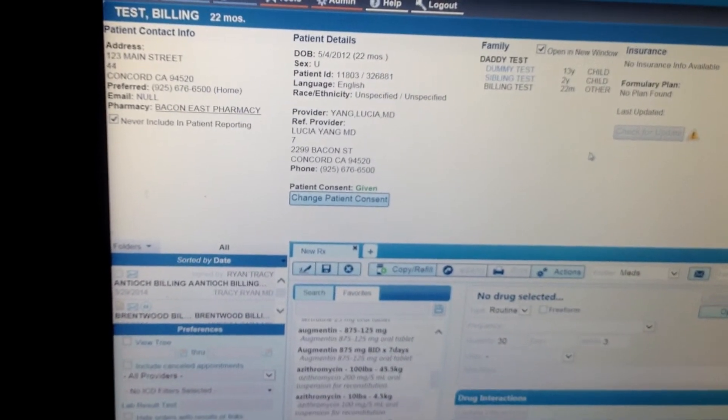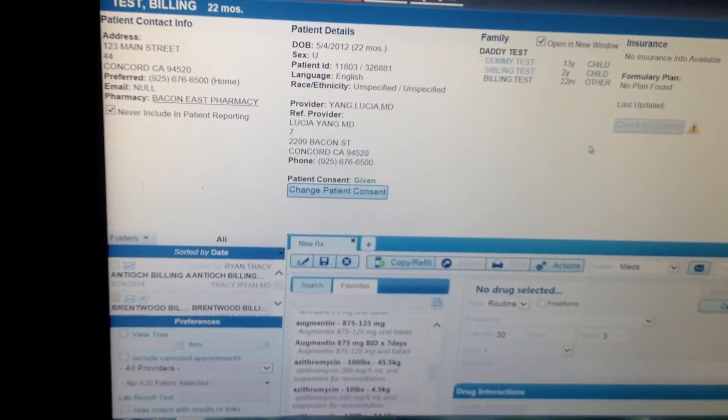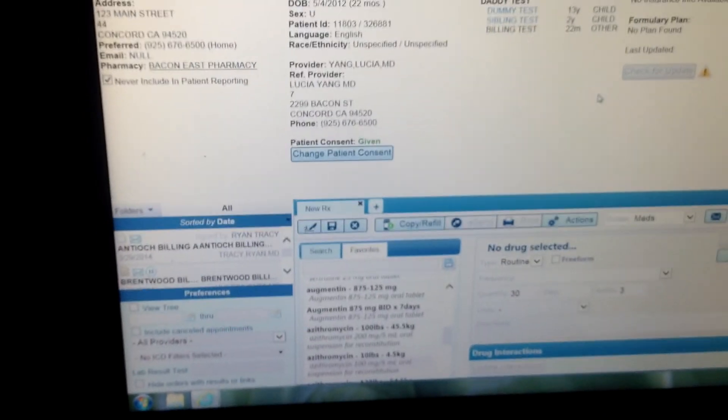That's how you do a new RX where you can add it to your favorites. Okay, thank you.